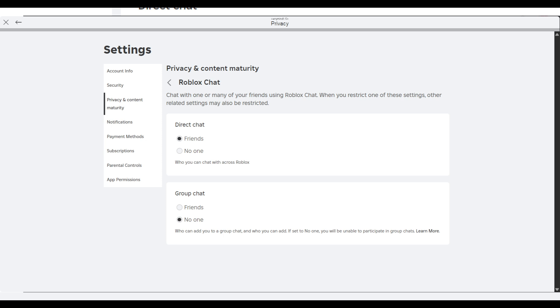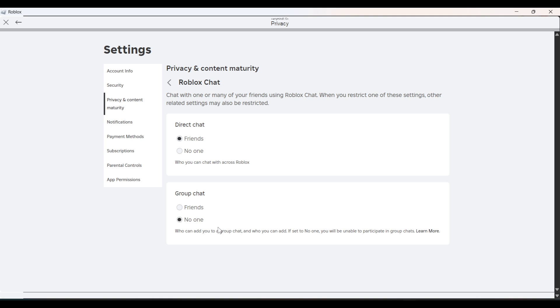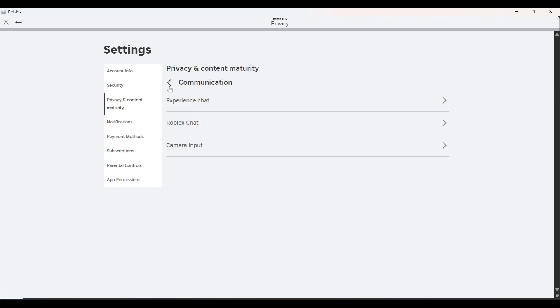If you want to chat in group chat, then you keep this as Friends. But if you don't want to chat in groups, then you set it to No One.